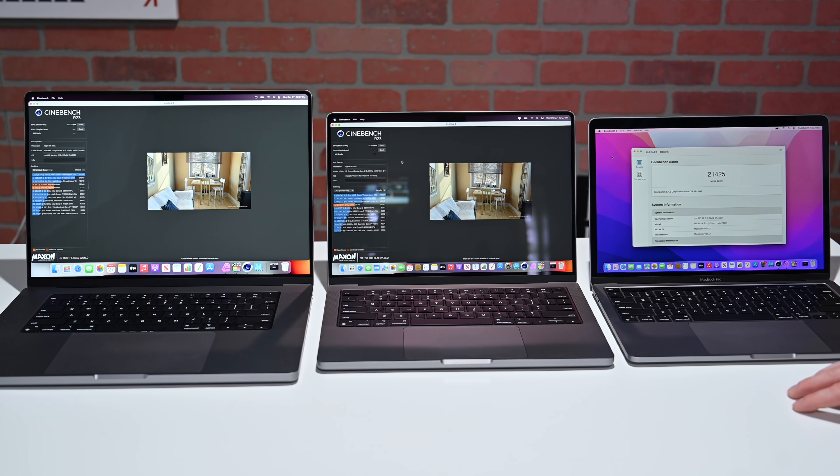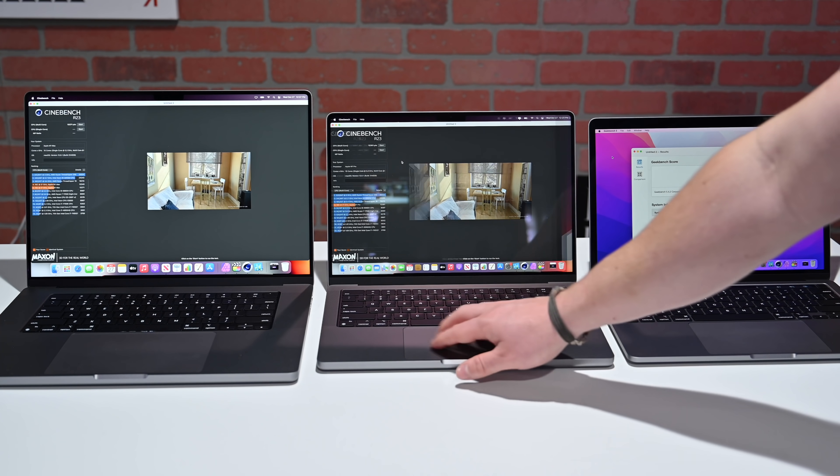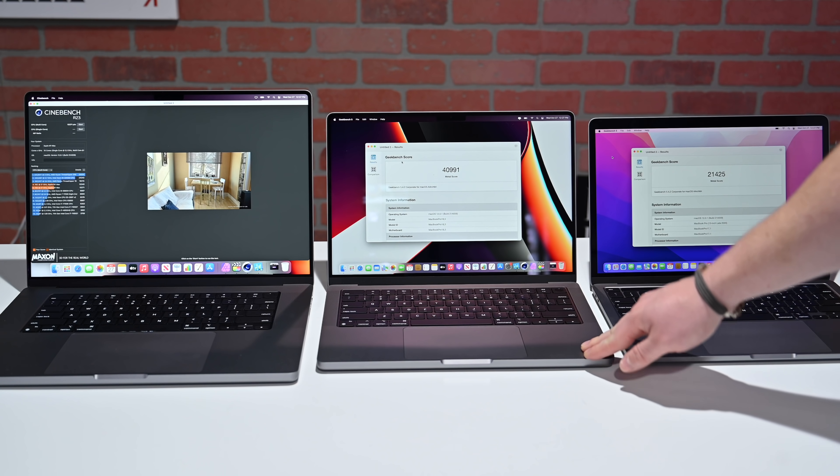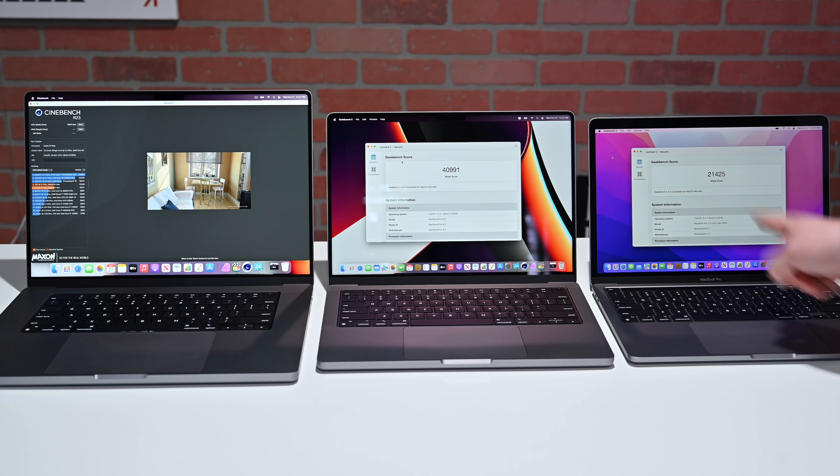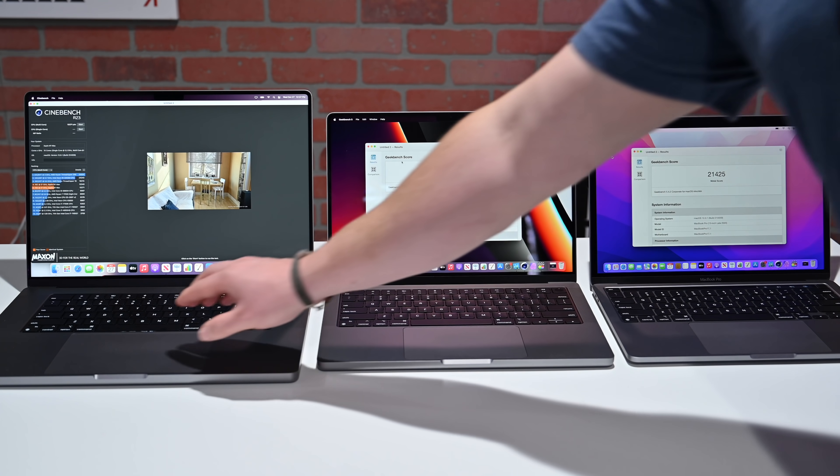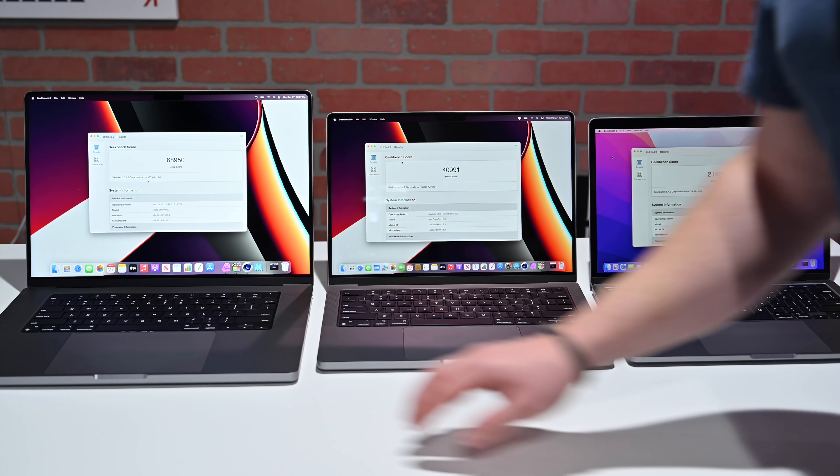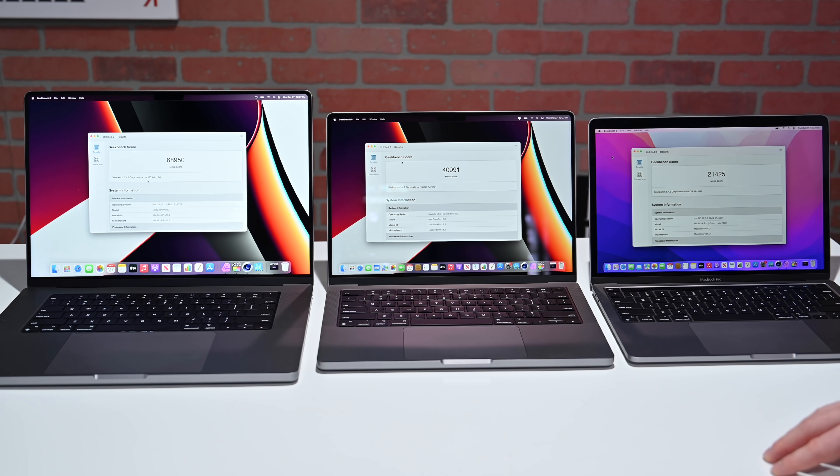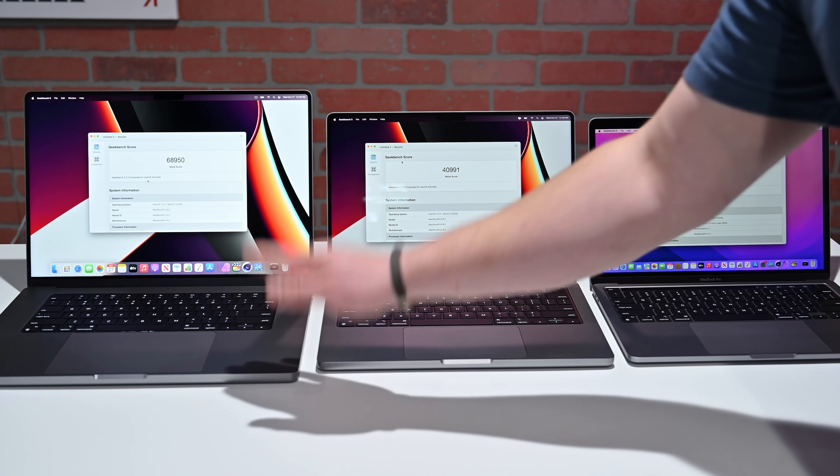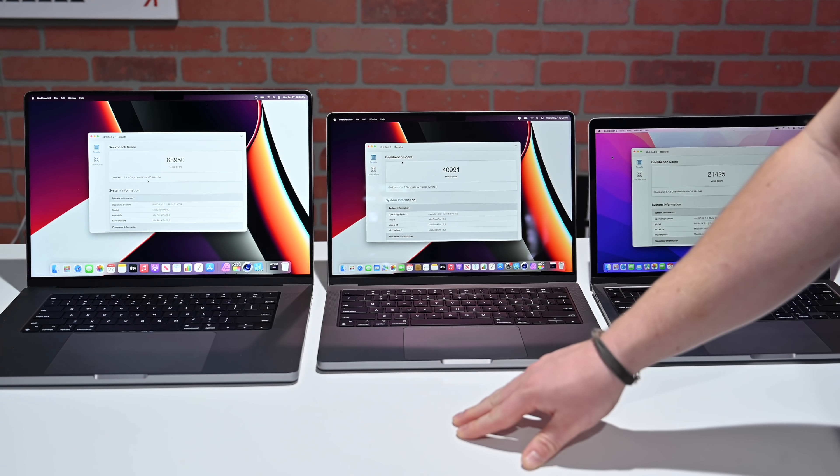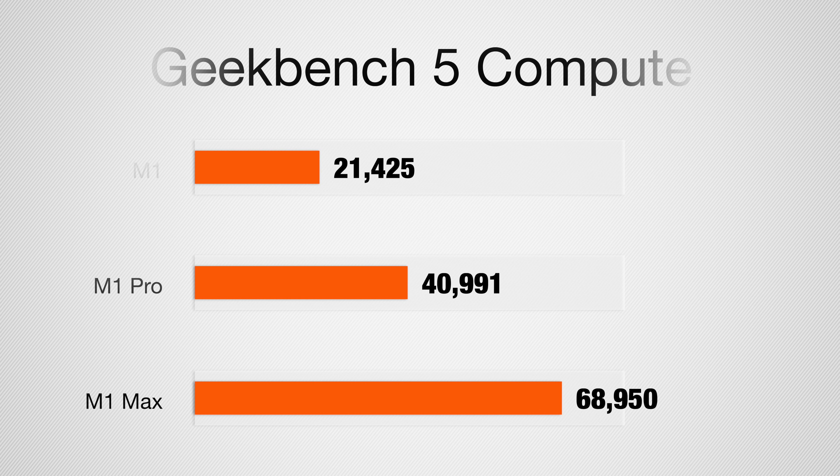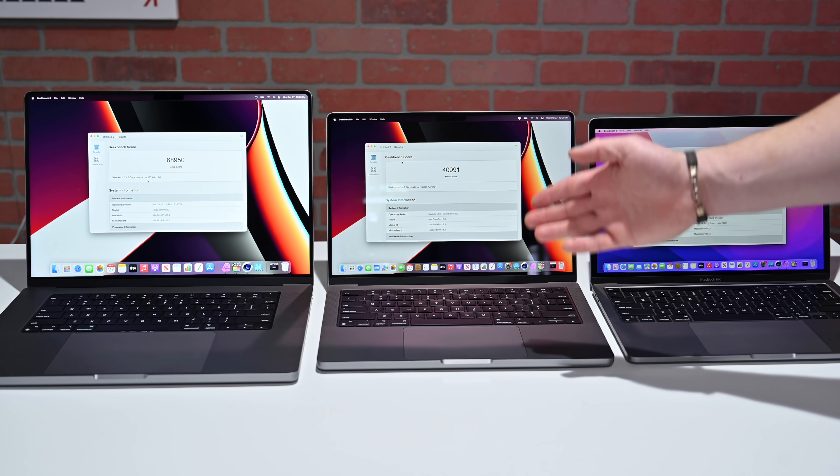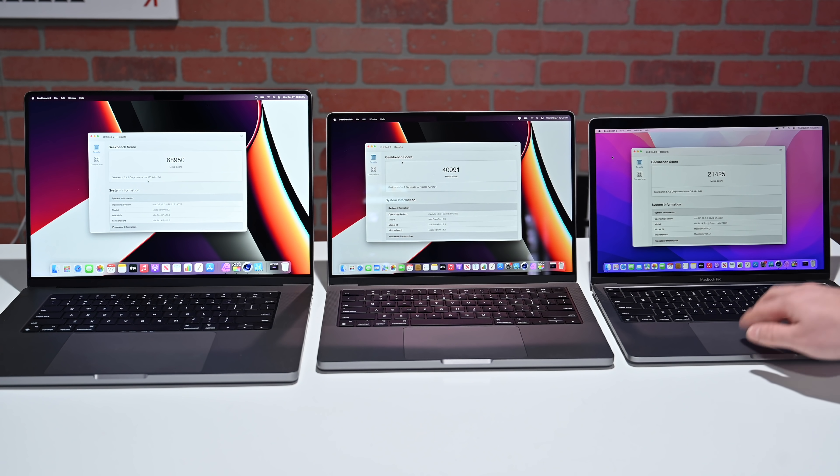In the compute benchmarks, our M1 scored 21,425. Our M1 Pro pulled a 40,991, pretty much double what the M1 did. Our M1 Max managed a 68,950, almost 70,000 on that metal score, versus 41 and 21.5. Huge performance difference when it comes to graphics from the M1 to the M1 Pro to the M1 Max.